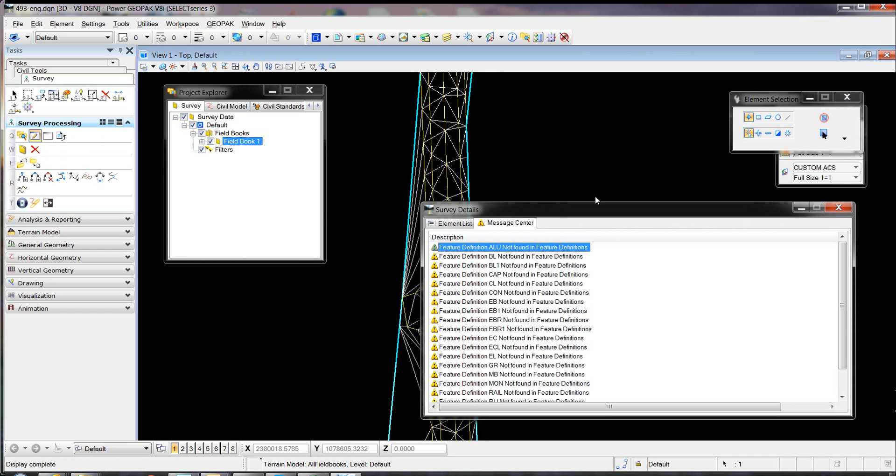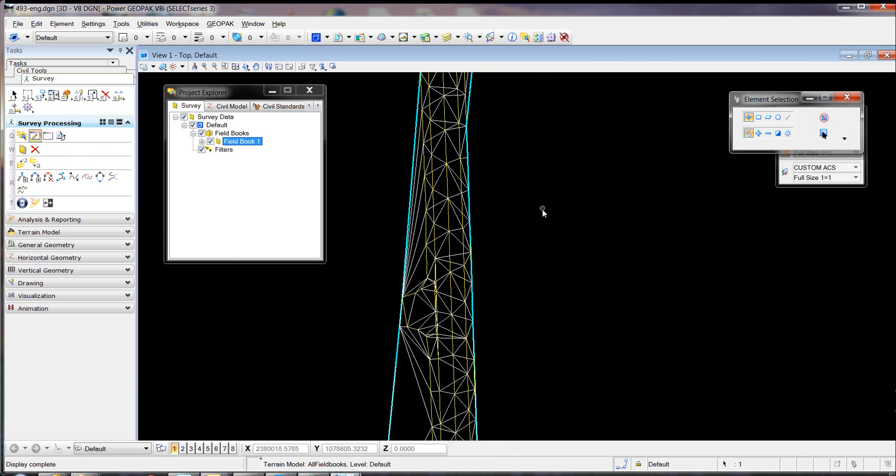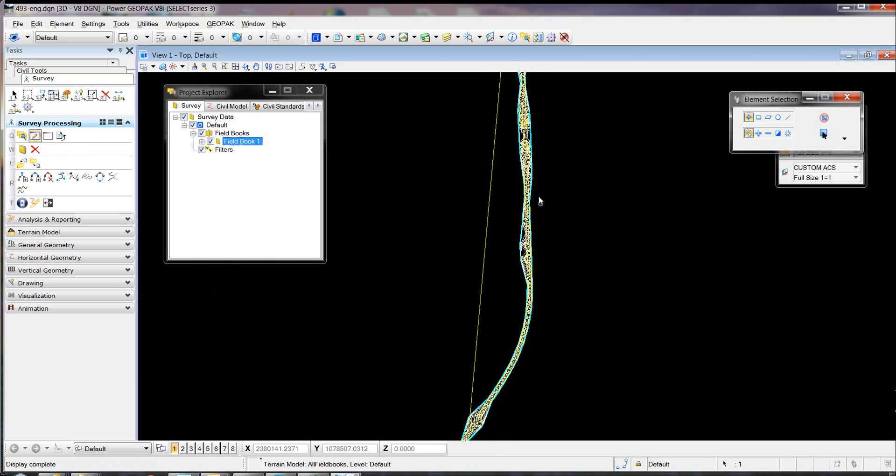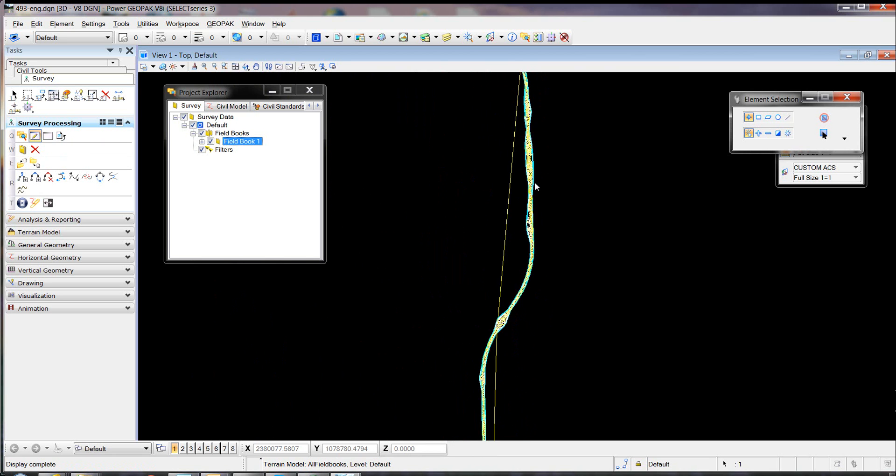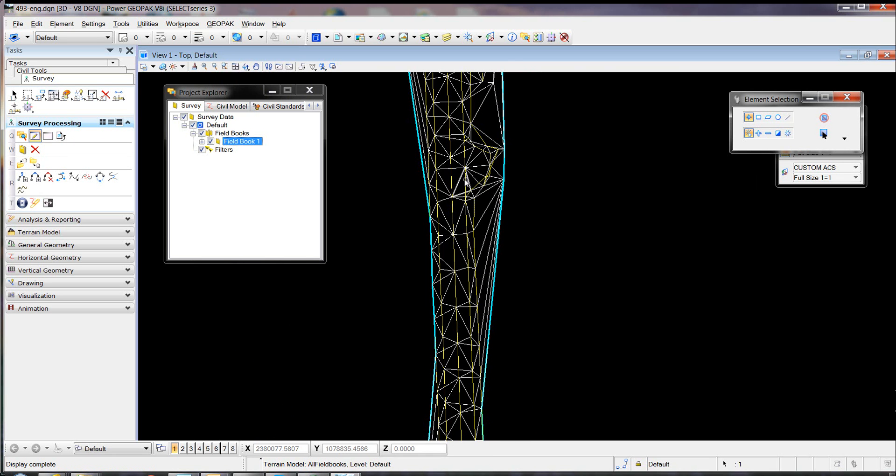Now those message icons will be gone, and there's our triangulation.